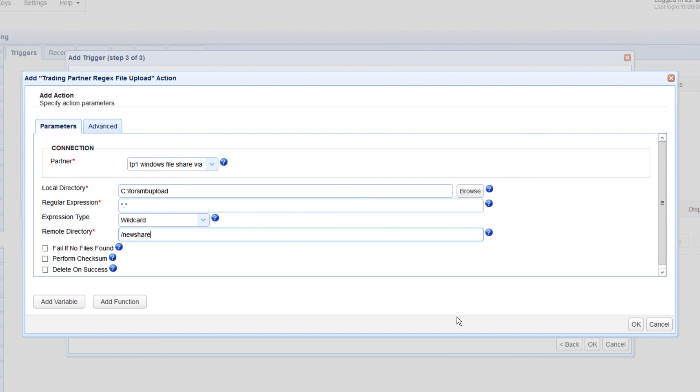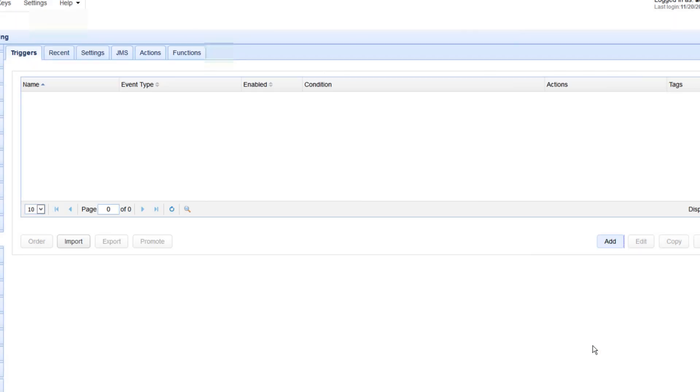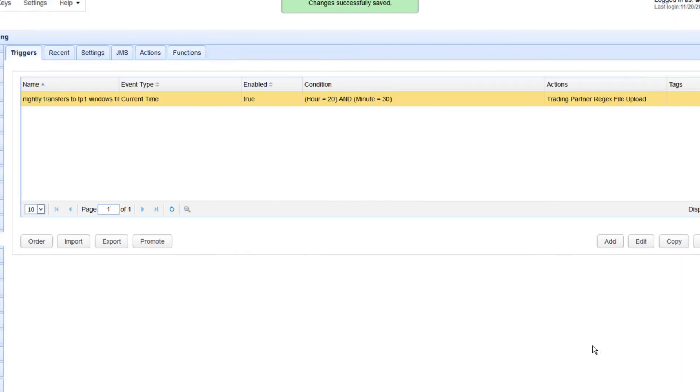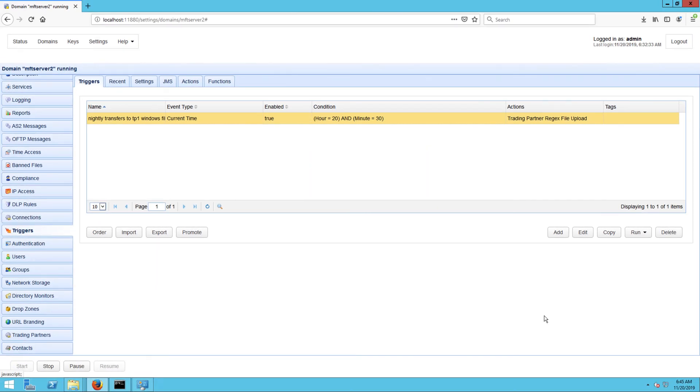Click OK until you're back at the main screen. That's it! Now you know how to configure JSCAPE MFT Server to perform scheduled automated file transfers to a Windows file share via SMB.